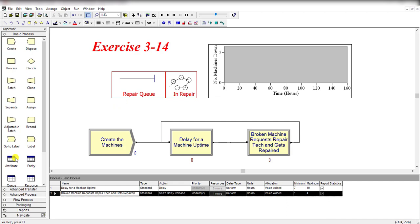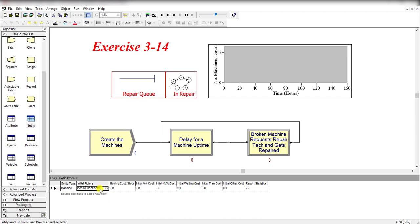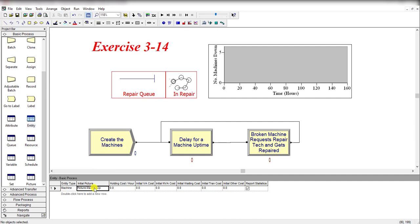Here, entity initial picture is Picture.Machine Up. If you click on this, you didn't find the Machine.Up value, so you need to define the initial picture.